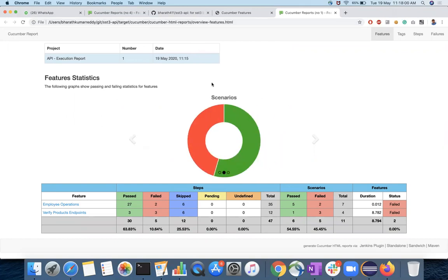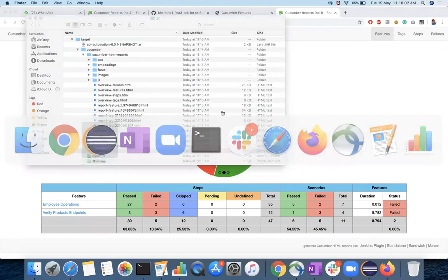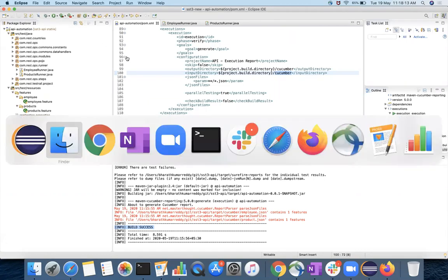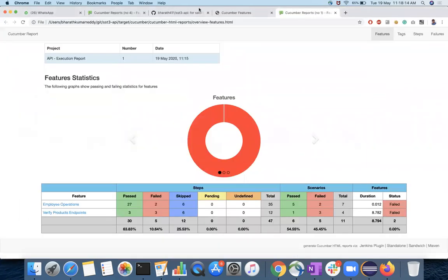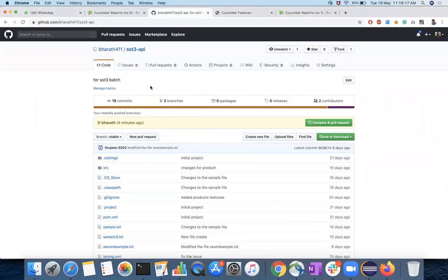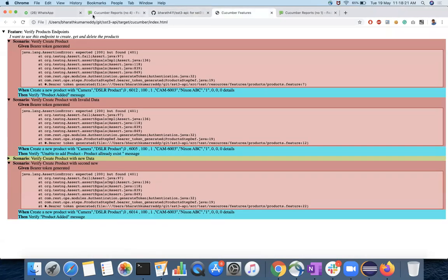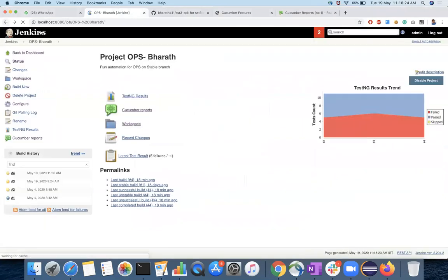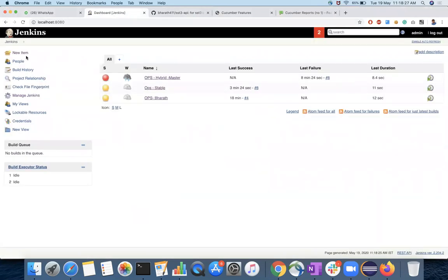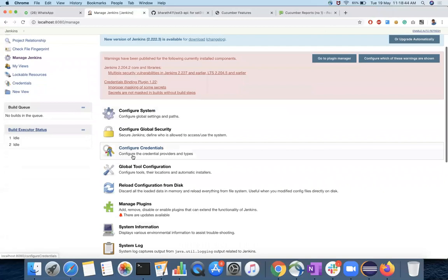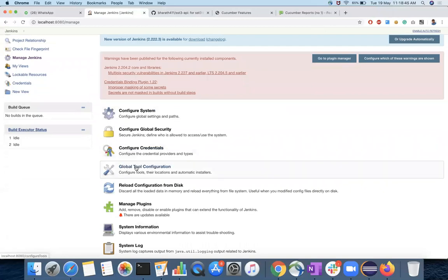So now the code is available. This code is available in stable branch, whatever we executed that is in stable branch. And in the repository which is available in GitHub. These two things are already available. So now you should have a Jenkins server started in your local where you can. There are a few prerequisites you have to set for this, which is JDK and Maven. So if you started Jenkins already, setting up JDK and Maven is mandatory. So that can be done in global tool configuration.